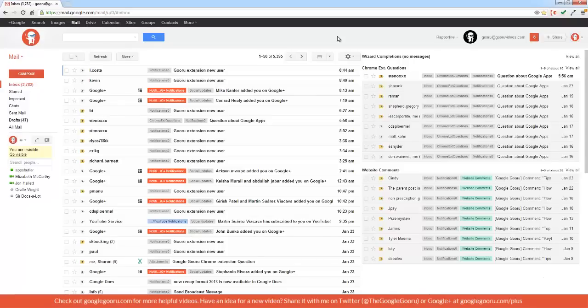Welcome back to Google Guru. Today we've got a pretty exciting update to Google Drive that just rolled out yesterday.